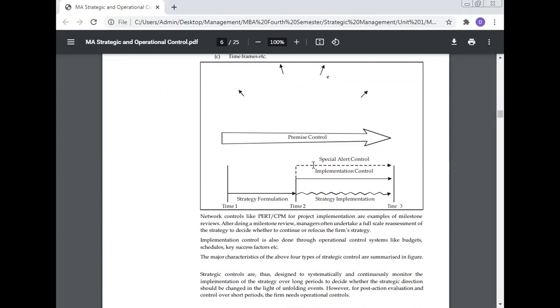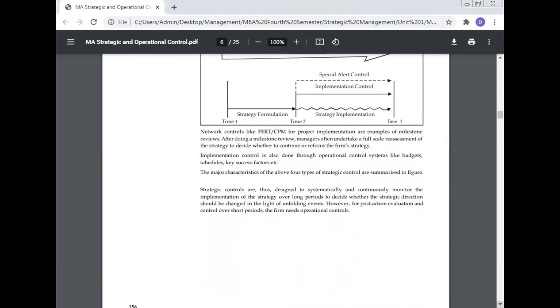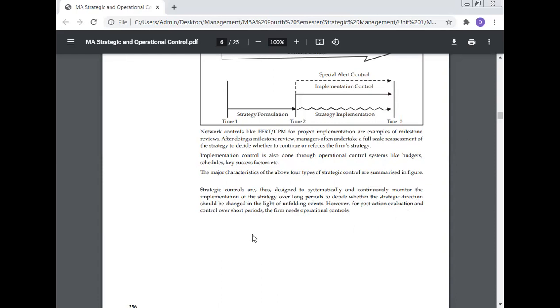Network controls like PERT charts for project implementation are examples of milestone review. After doing a milestone review, managers often undertake a full-scale assessment of the strategy to decide whether to continue or refocus the firm's strategy. Implementation control is also done through operational control systems like budgets, schedules, key success factors, etc. The major characteristics of the four types of strategy control are summarized in the figure. Strategy controls are thus designed to systematically and continuously monitor the implementation of strategy over the long period to decide whether the strategic direction should be changed in light of unfolding events. However, for post-action evaluation and control over the short period, the firm needs operational control.